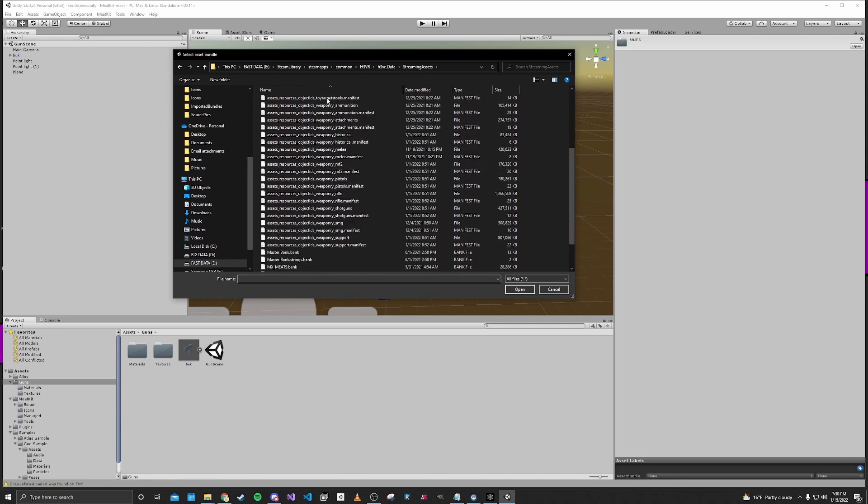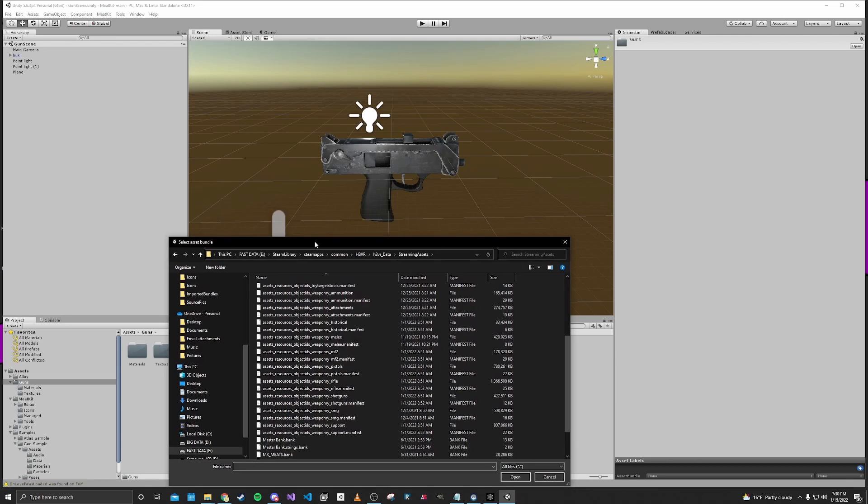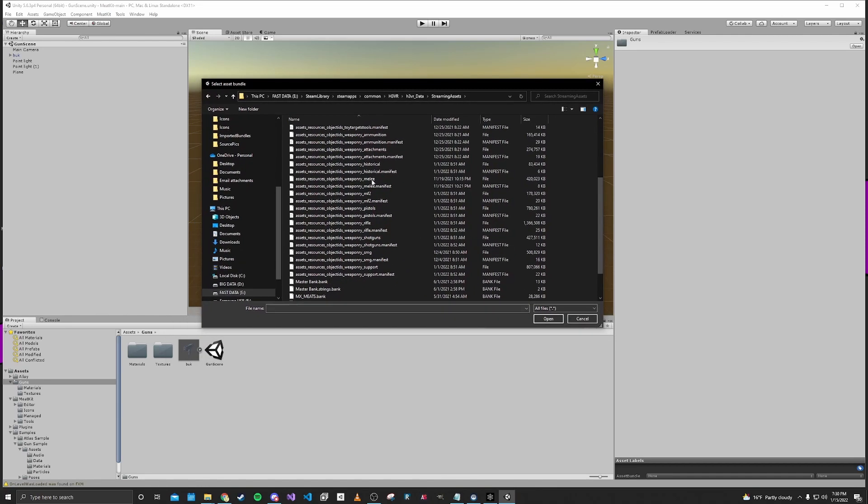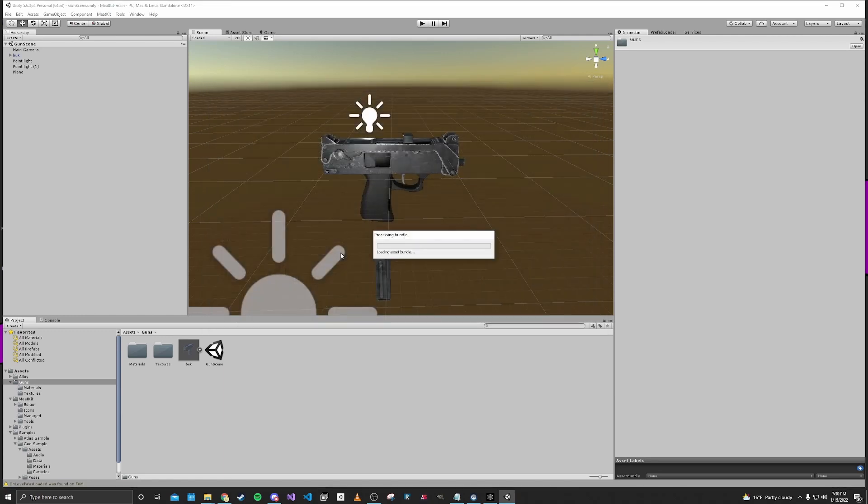And since we are making an SMG we're going to go ahead and grab all the guns in the game that are SMGs. So that's going to go ahead and convert the asset bundle to work with our project.